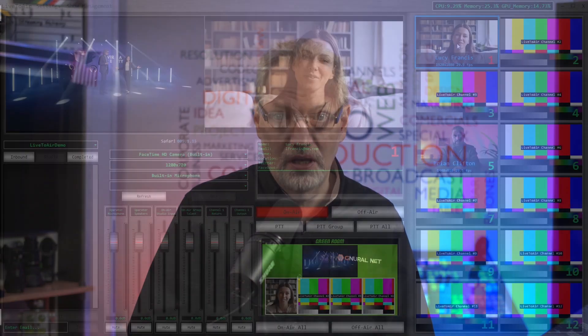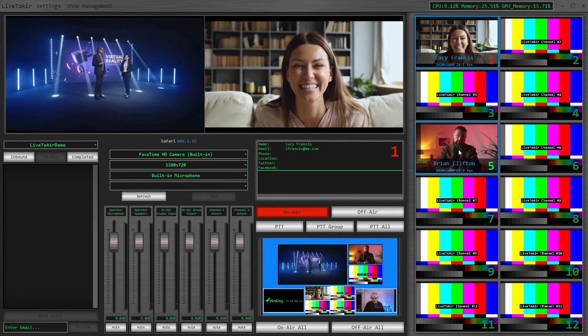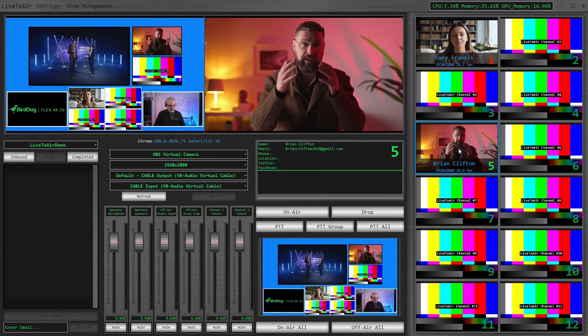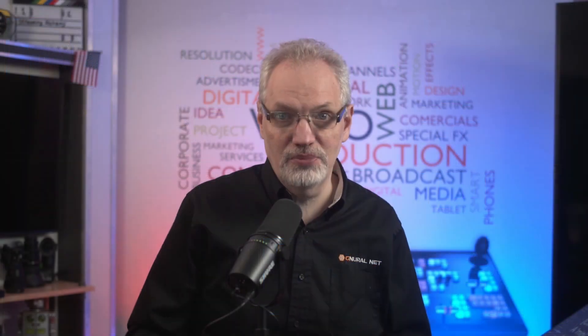The new Live2Air lets you set up multiple mix-minus groups, letting you create different mix-minus feeds for talent, panelists, remote crew, or any other production teams that need to interact during a show.